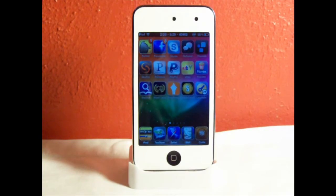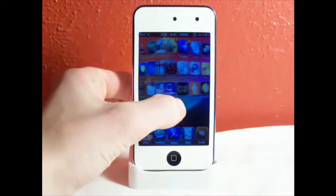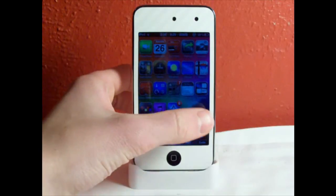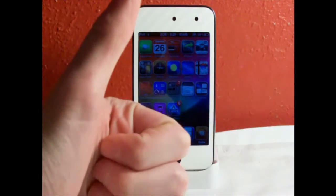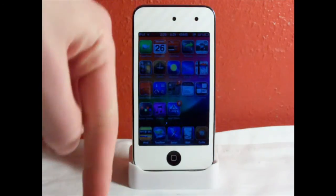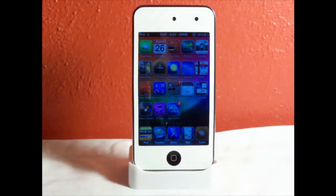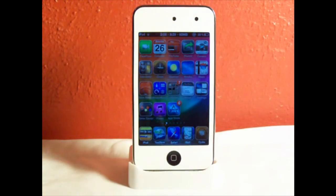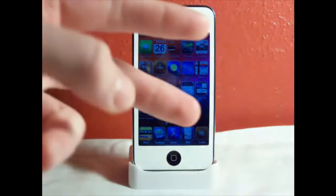This is basically it — it's called Undeletable Apps, you can find it in Cydia from the Big Boss Repo for free. Remember to give me a thumbs up and subscribe if you like my videos, and be sure to check out my other videos. Catch you guys later, peace!